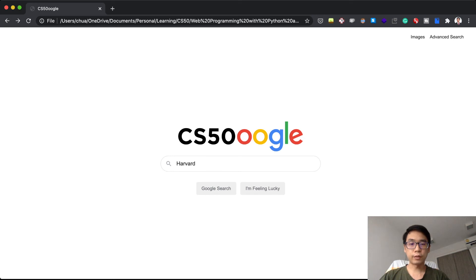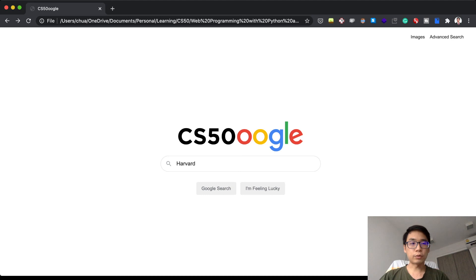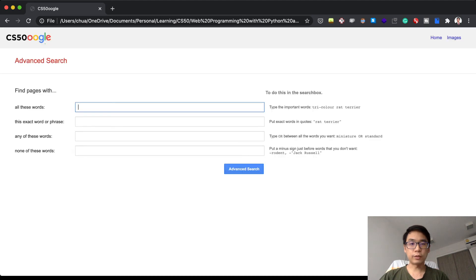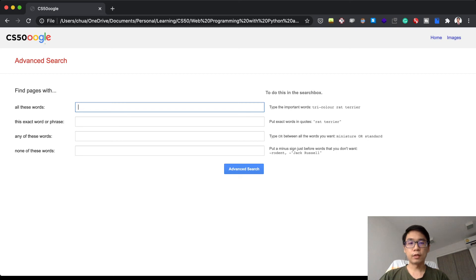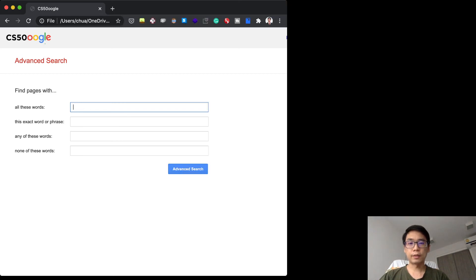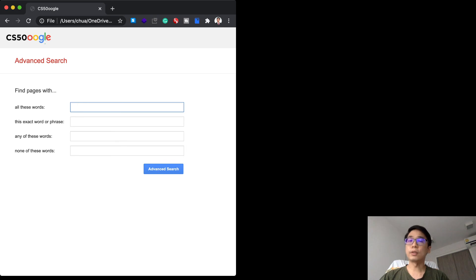As for advanced search, if I shrink it down, it will actually automatically hide elements. This is actually consistent with the behavior of the one in Google.